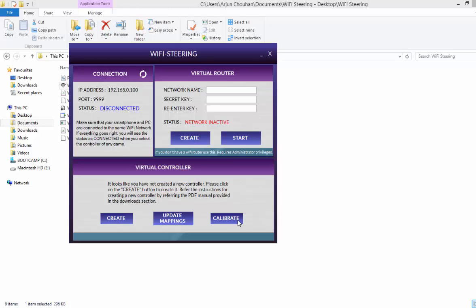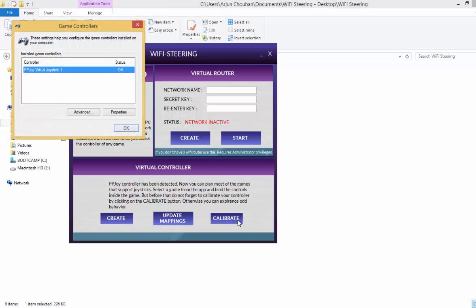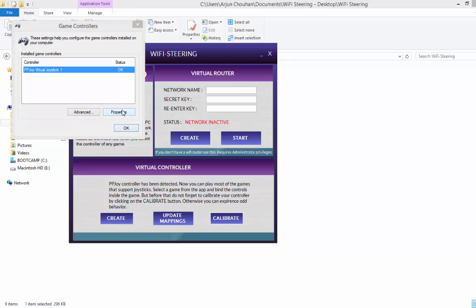So just click on the calibrate button right now with your device still disconnected. And now ppjoy virtual joystick one appears, status OK.